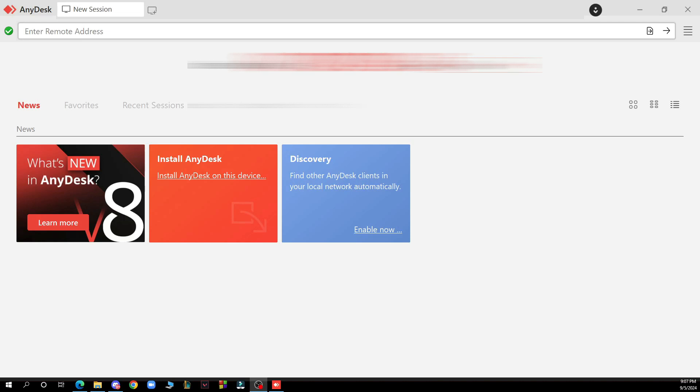Hello guys and welcome back to the channel where today I'll be showing you how to share screen in AnyDesk.